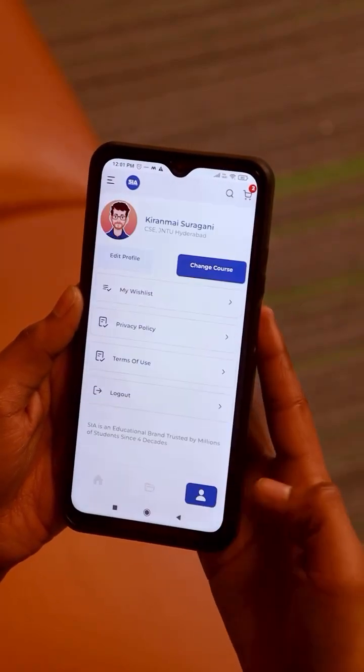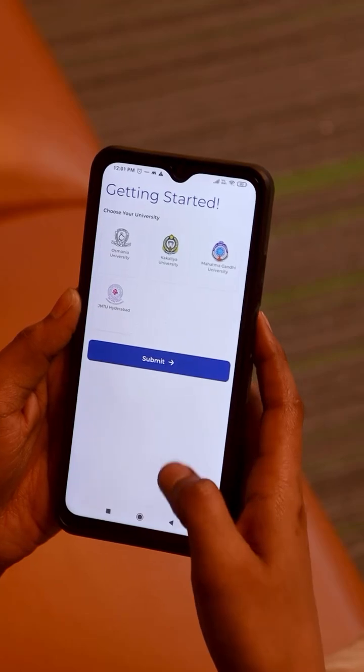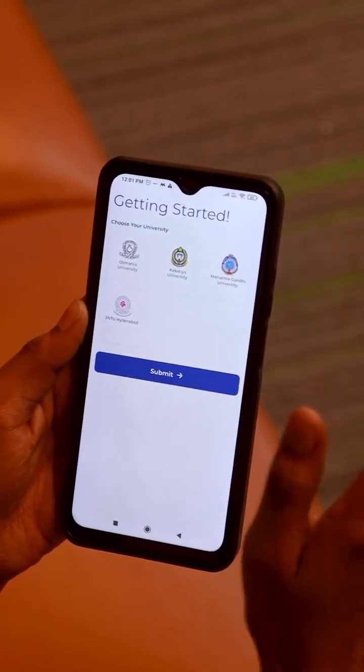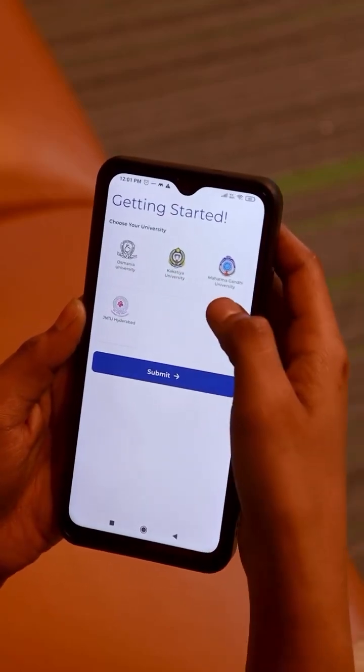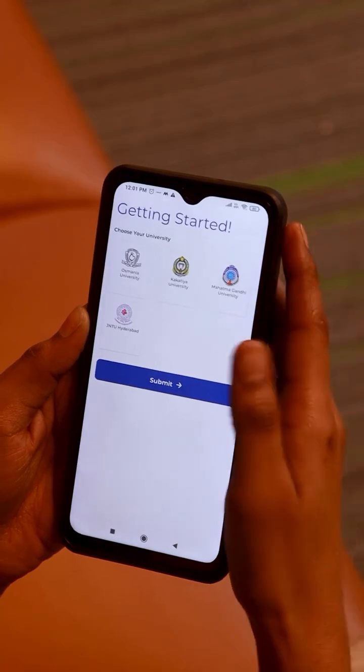Let's change my profile. Change course. If you are a degree student, select OU, KU, and MGU universities.